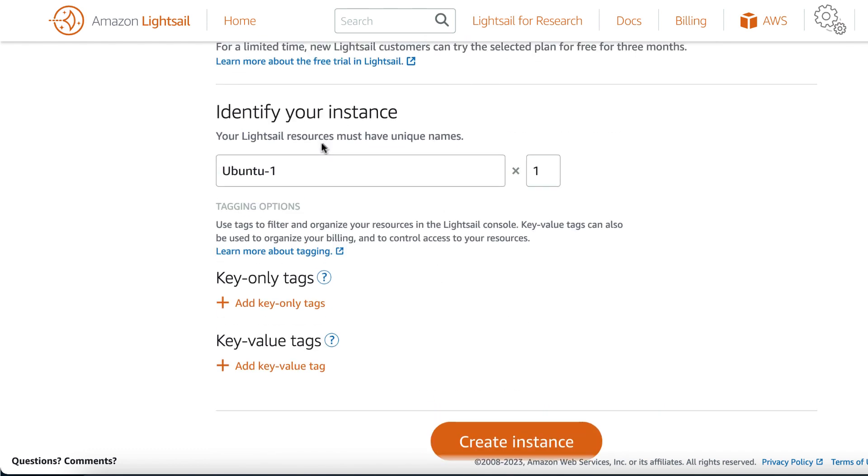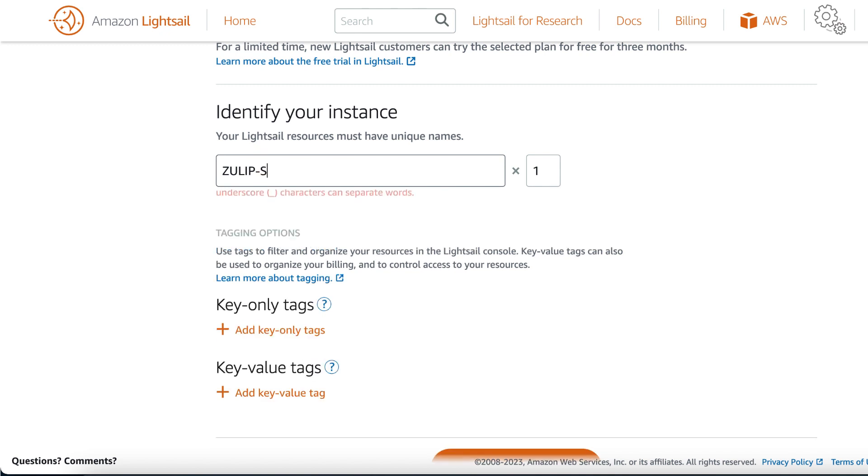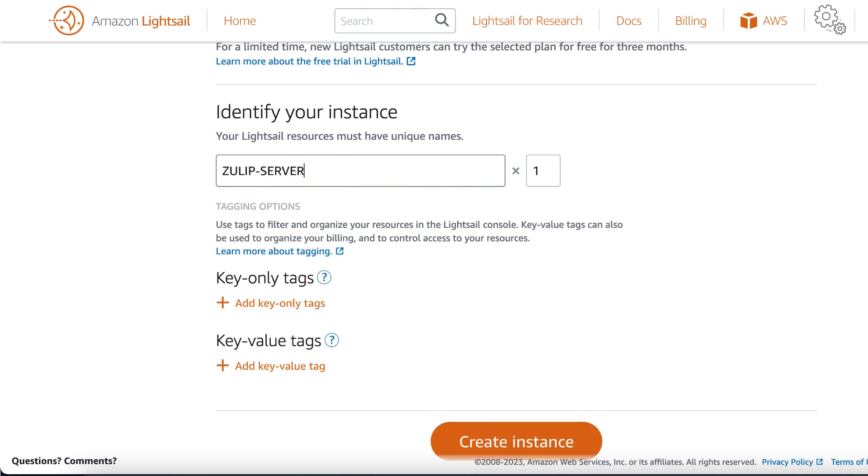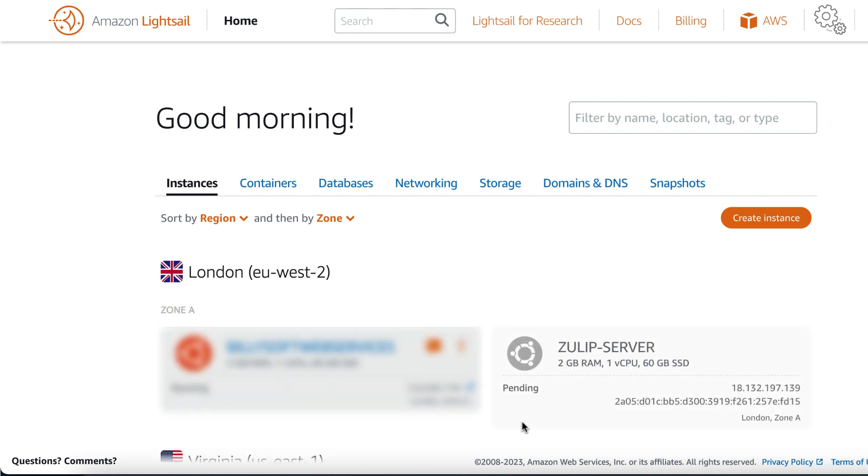Choose the $10 plan and on the identify your instance field, set the name to Zulip server. Click on the create instance button to complete the instance creation process. You should now see a new Zulip server instance being shown on the instances tab.